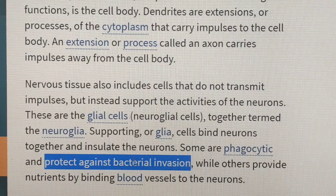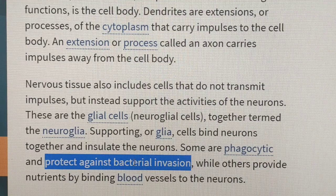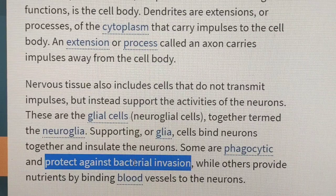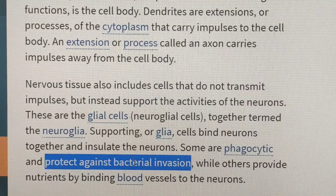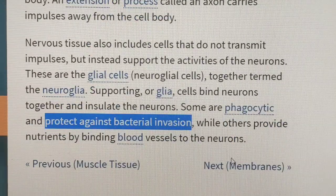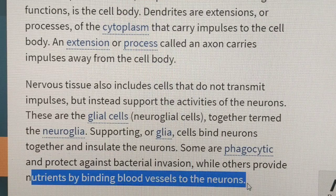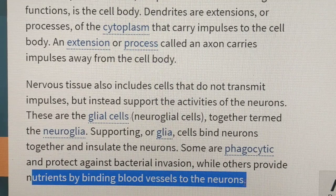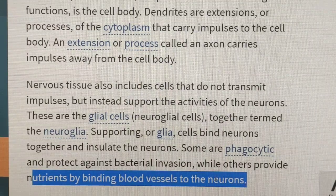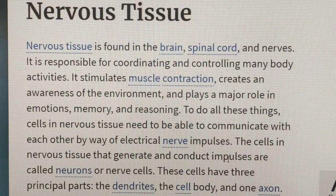The glial cells bind to the cells, protecting against bacteria and insulating the neurons. They provide nutrients by binding blood vessels to the neurons, supplying nutrients via blood vessels to the neurons.